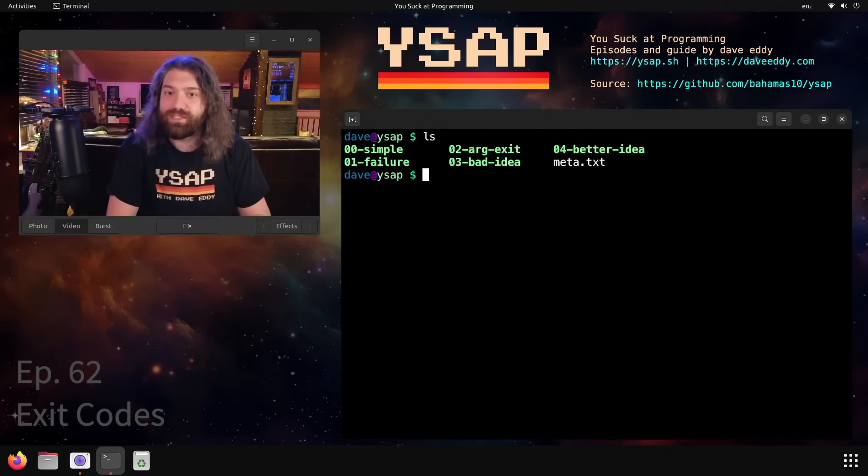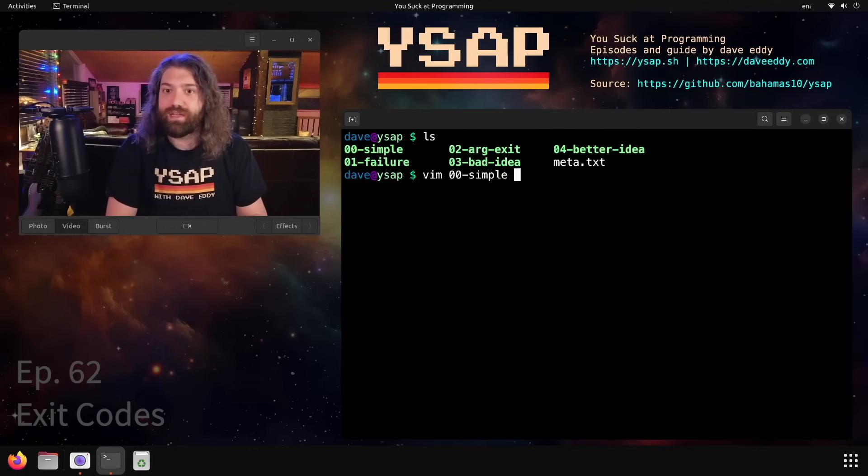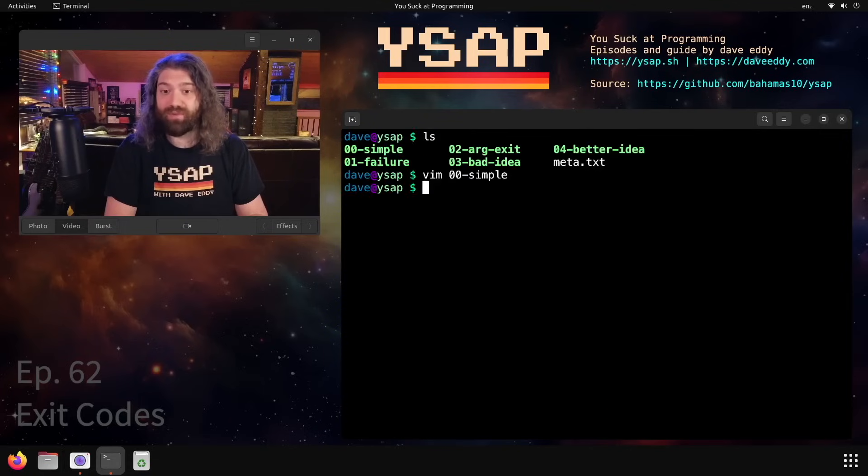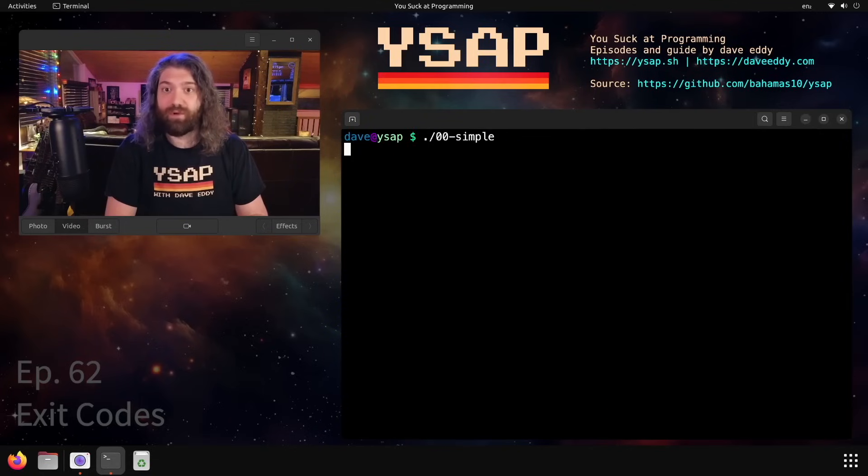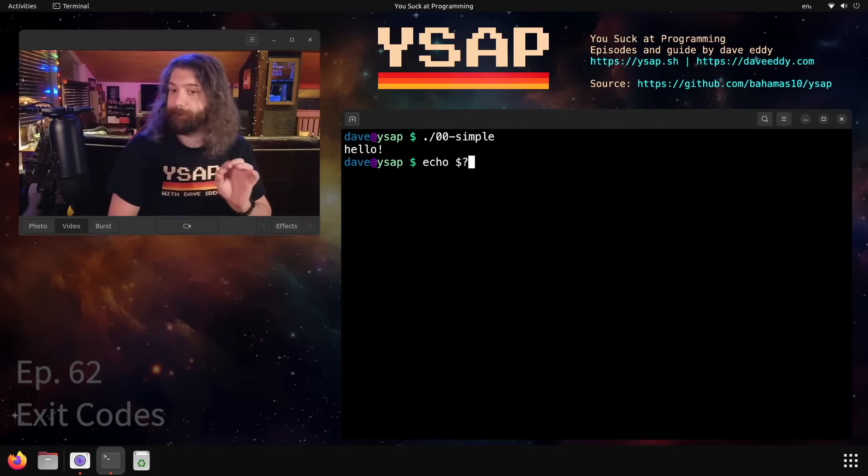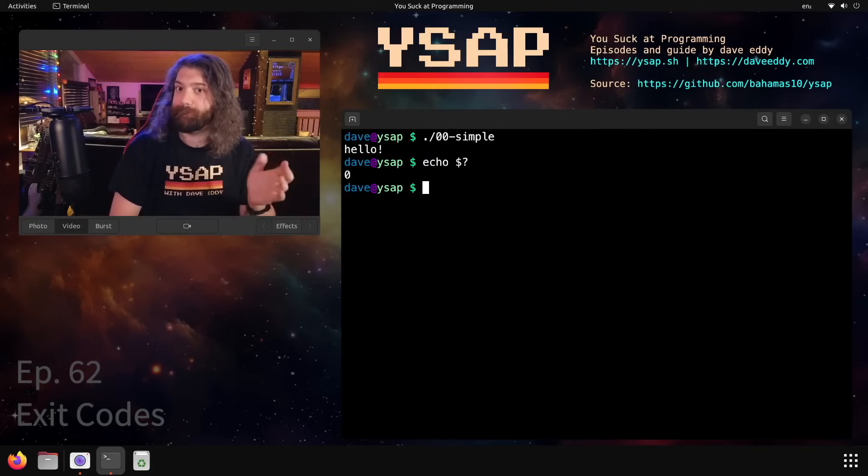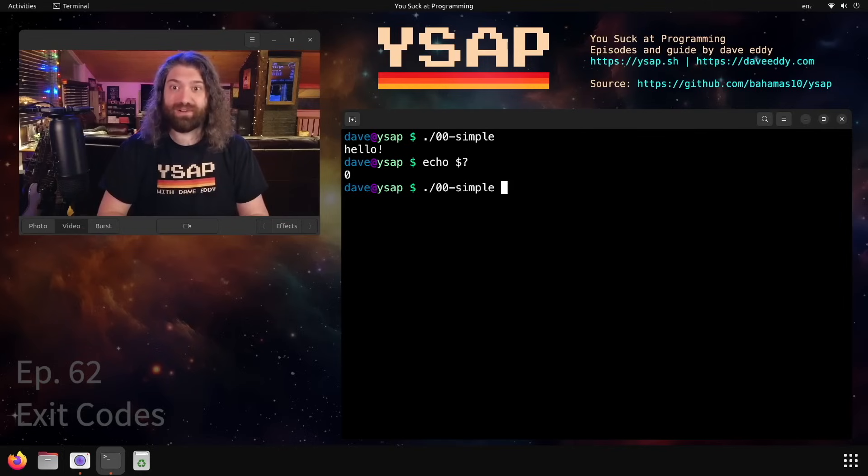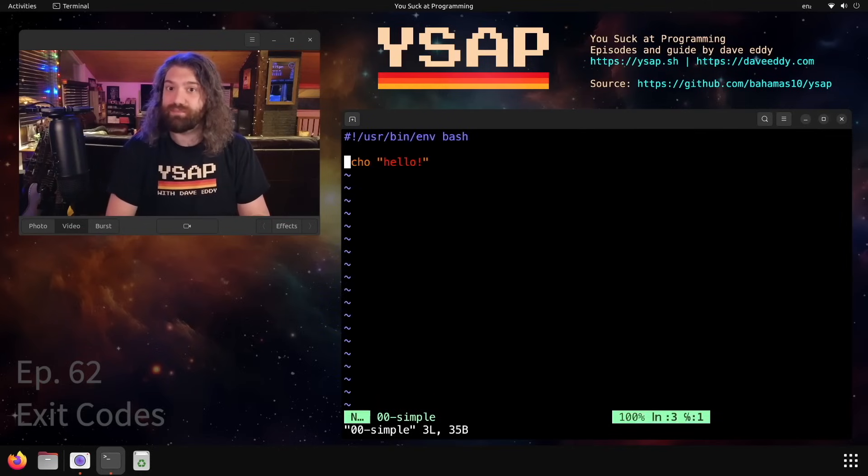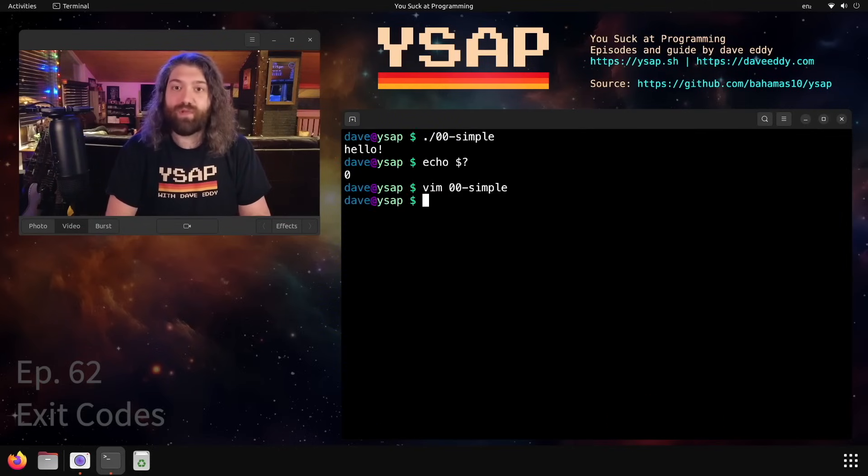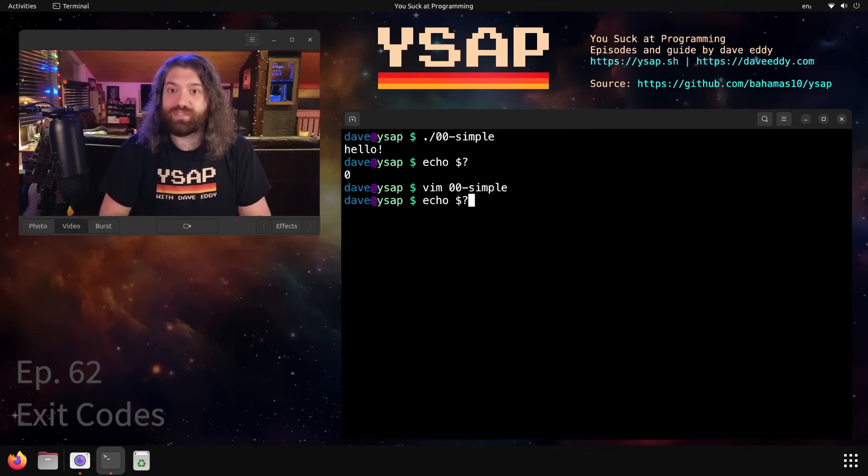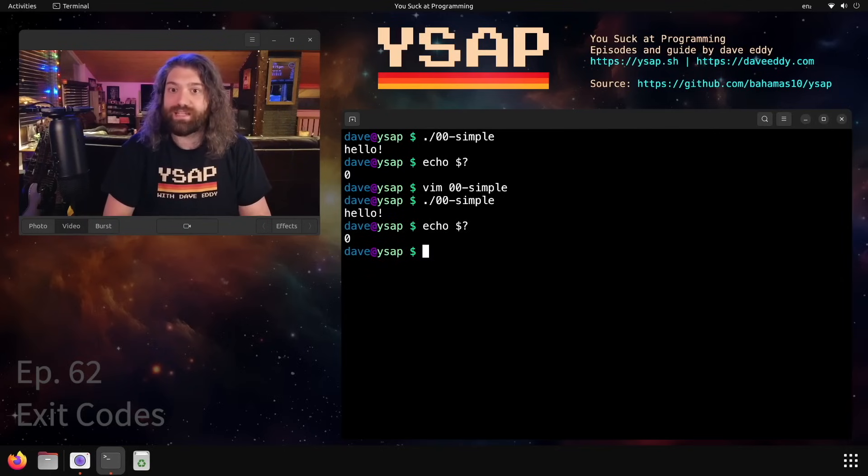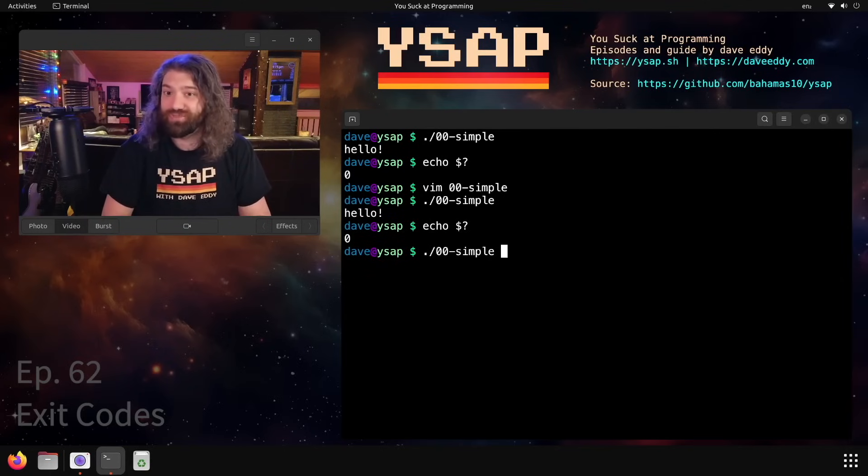Let's jump into it. The first thing we have here is a nice little script called simple. This is a very simple script - we echo hello, that's all we do. It's a bash script, you run it and it echoes hello. Why is this important? Because what is our exit code here? Zero. It worked, right? We exited with zero. That's awesome. We didn't explicitly call exit zero, we didn't have that here. We just let the script run and it exited successfully.